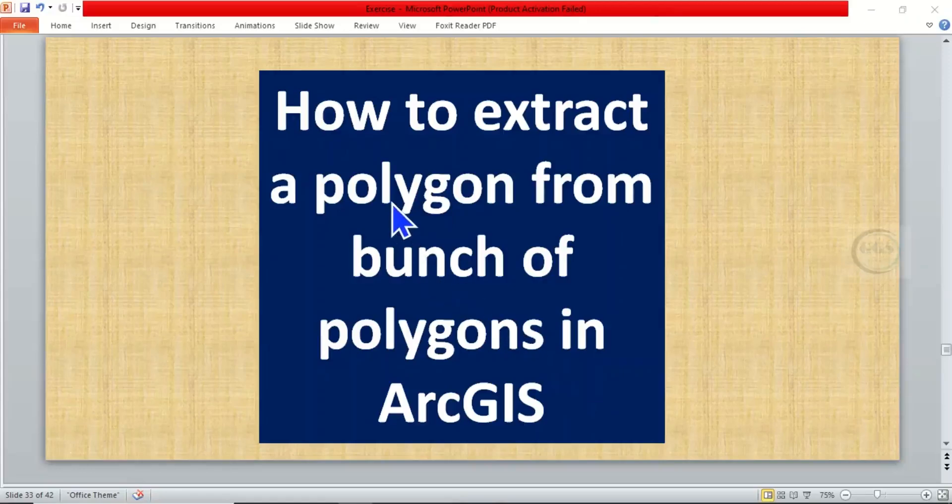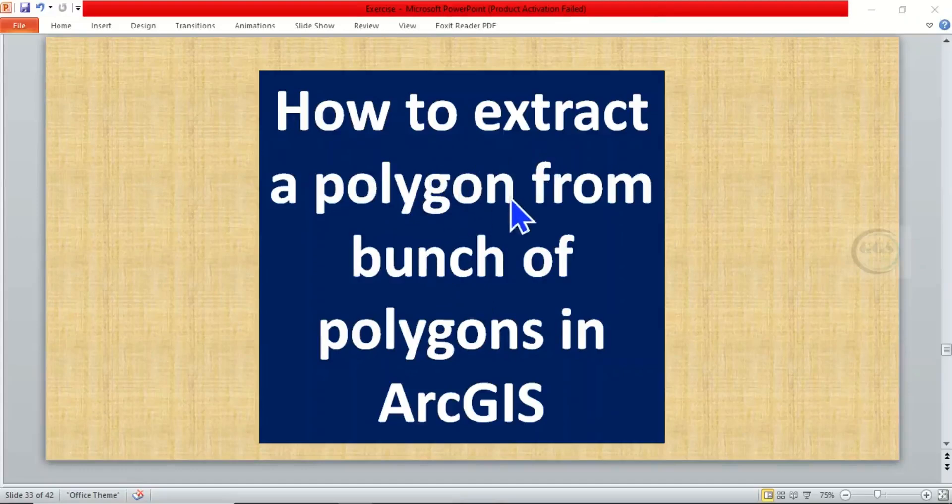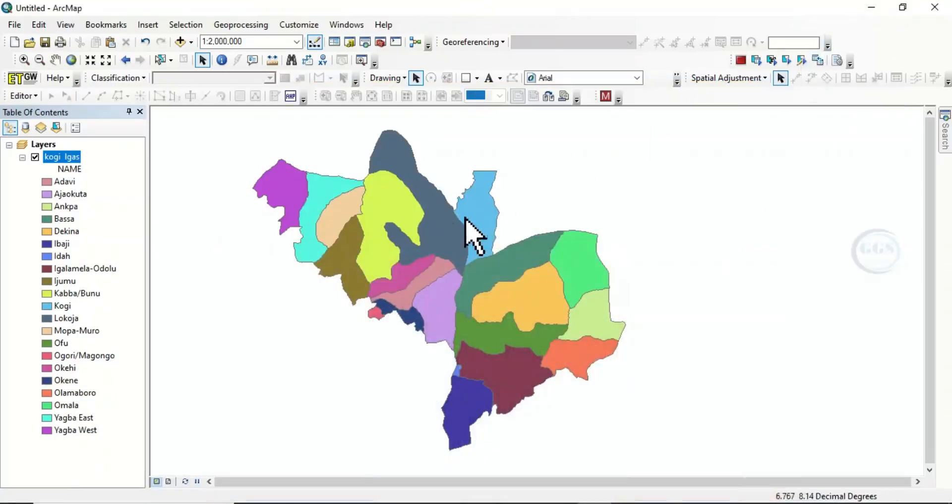In today's tutorial, I want to show you how to extract a polygon from a bunch of polygons in ArcGIS. So in ArcGIS, I have this bunch of polygons.